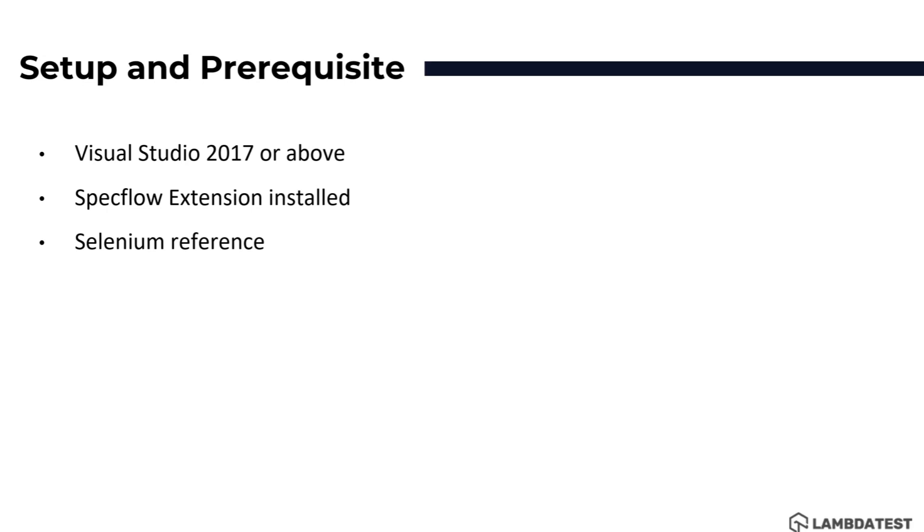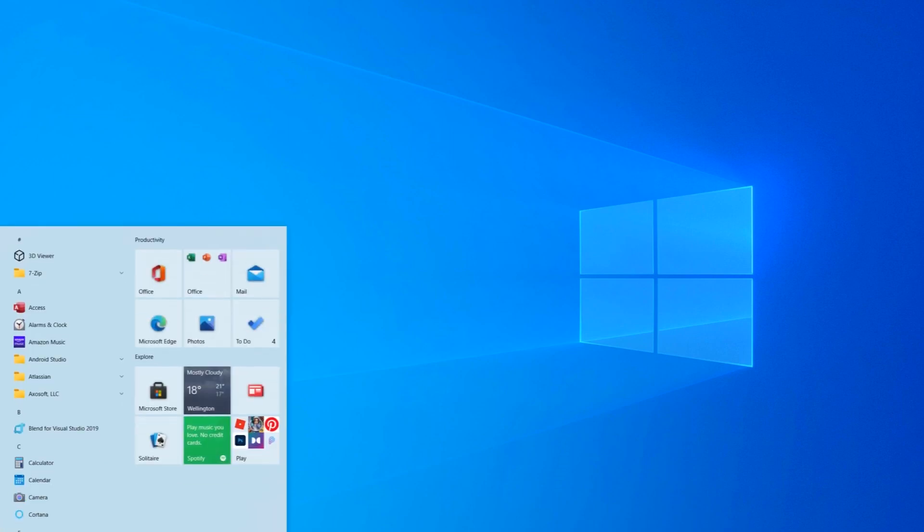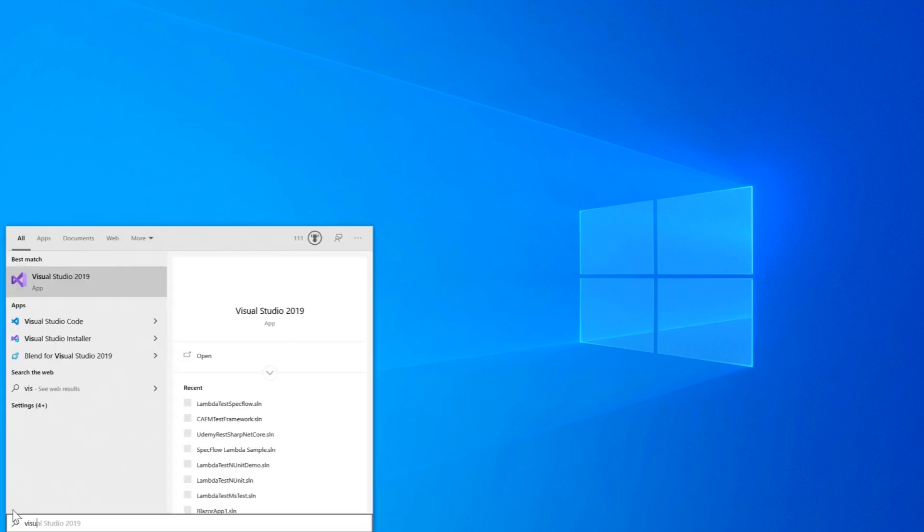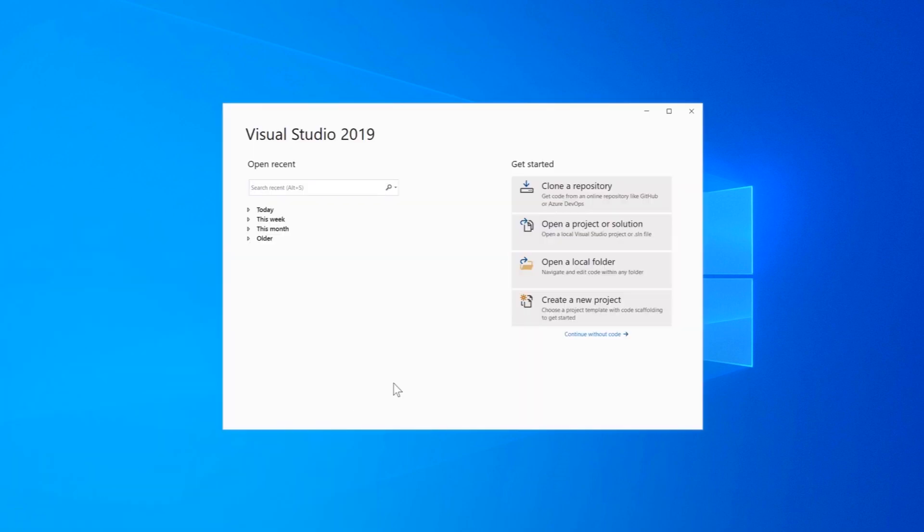In this video we are gonna start setting up SpecFlow with Visual Studio 2019 and we'll see how we can create a very simple project. So now I'm on my Windows 10 machine and I'm opening Visual Studio 2019. Within Visual Studio 2019 the first thing we need to do is to install the SpecFlow extension.